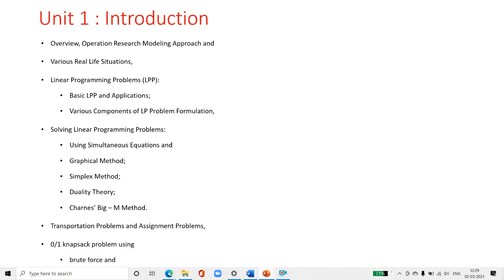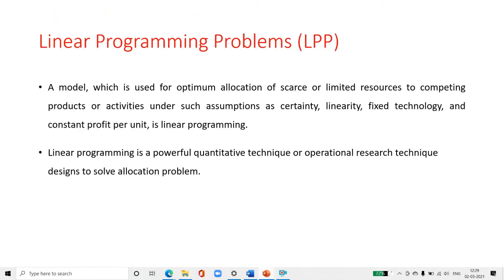First we discuss what is a linear programming problem. The model which is used for optimum allocation of scarce or limited resources to competing products or activities, under such assumptions as certainty, linearity, fixed technology, and constant profit per unit, is called linear programming.